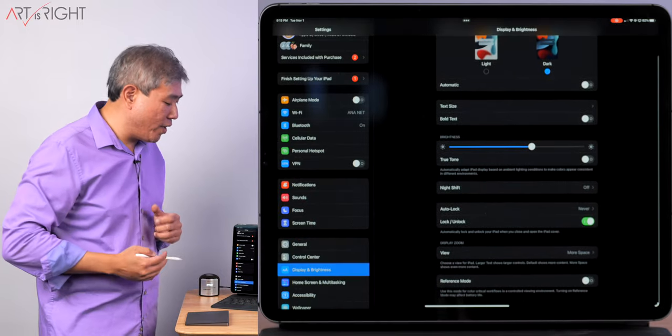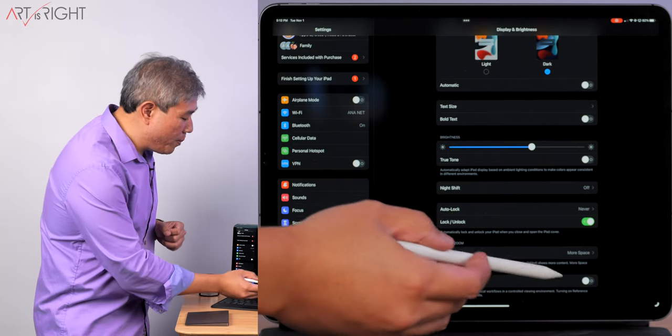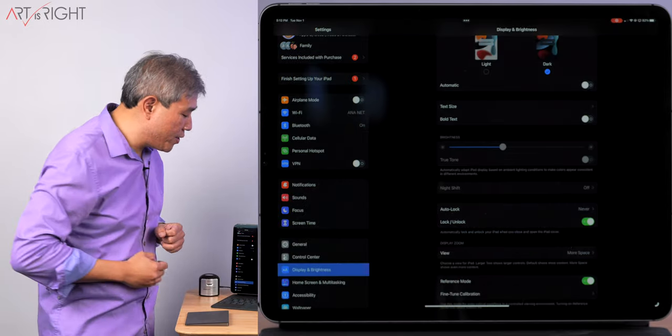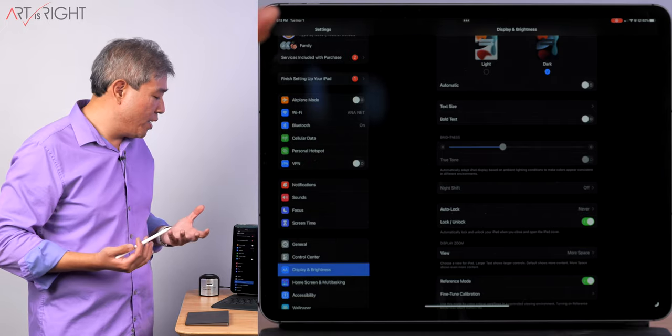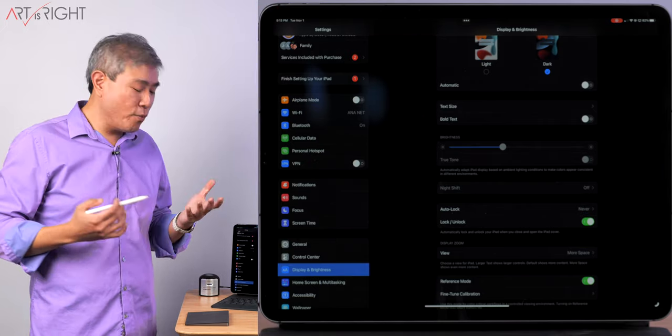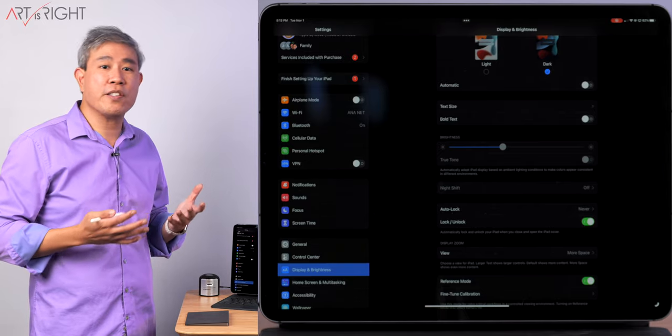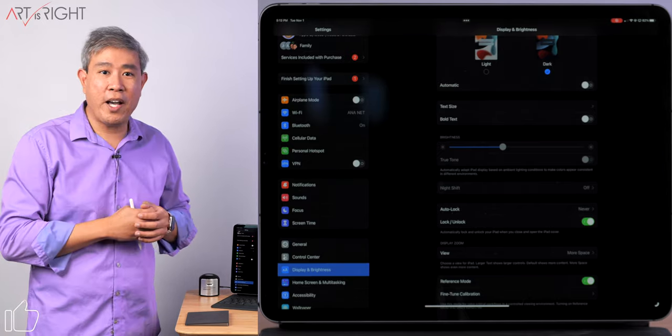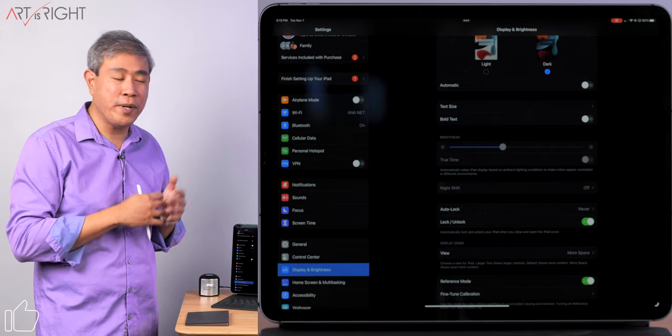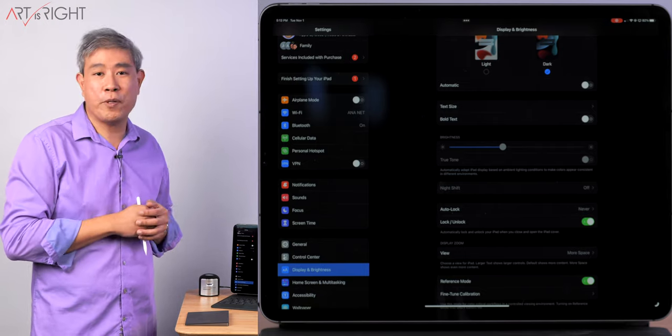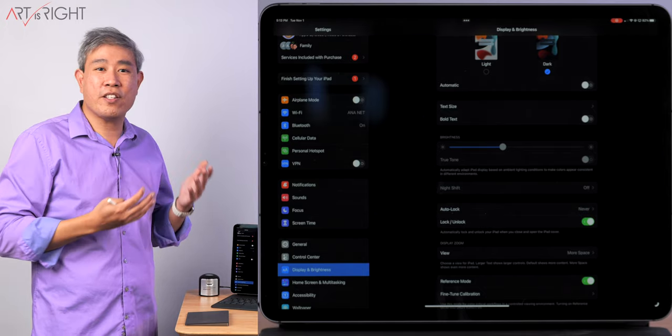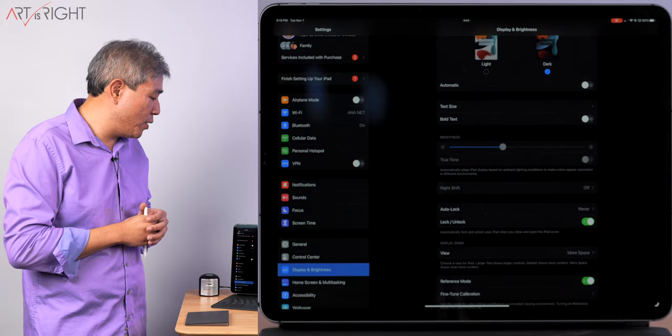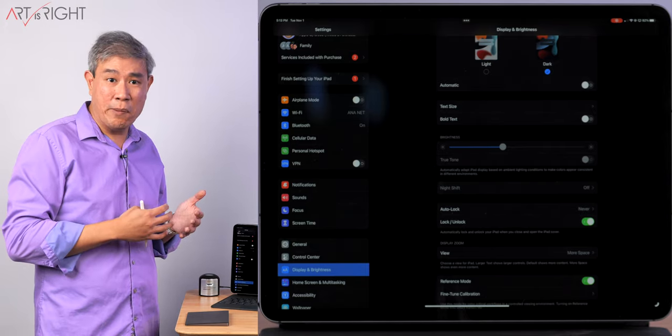The next thing we have on the bottom is Reference Mode. When we put this iPad into Reference Mode, it pretty much just locks everything in. The screen flickers a little bit, but this is not giving me the option to choose or customize the color space as I can do on my 14 and 16-inch MacBook Pro with the Liquid Retina XDR display. With those ones, I can change the different color modes, but I can't really do it here.